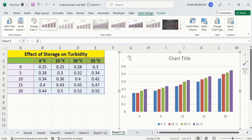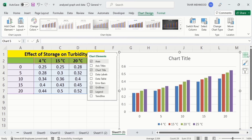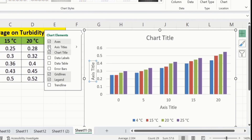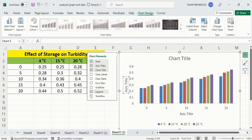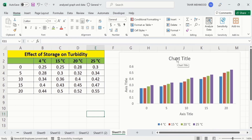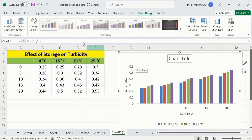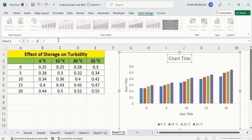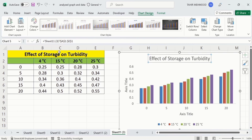Now you will learn how to conditionally format this graph according to your requirement. Go to the chart element option, which is the plus sign. From here I want to insert axis titles, so I will select that option. I don't want gridlines, so I will deselect that. You can select any option from this list according to your preference. Now click on the chart title, put an equal sign, and select the cell which contains the title.